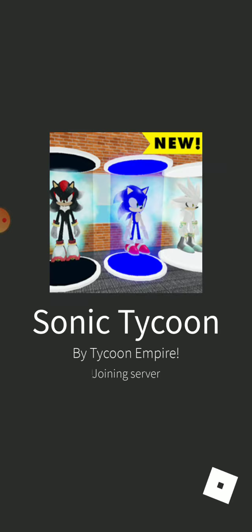I think we should play Sonic Tycoon. For the guys who don't know about Sonic, he's a hedgehog. All of these are from Sonic.